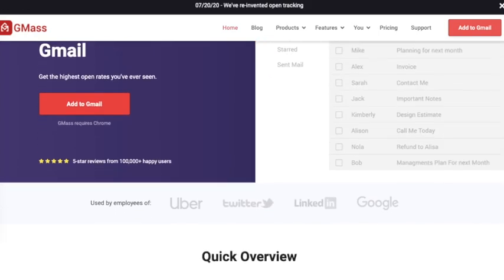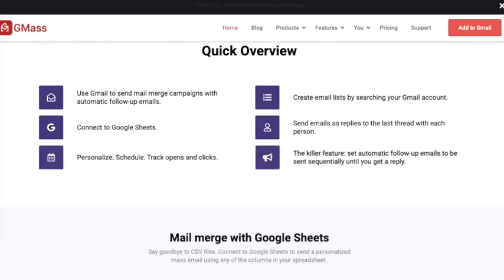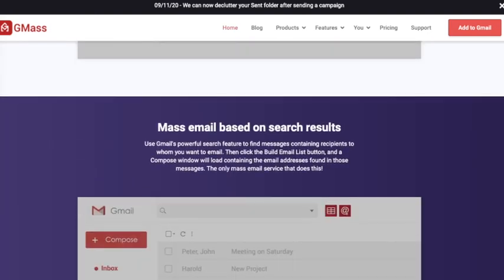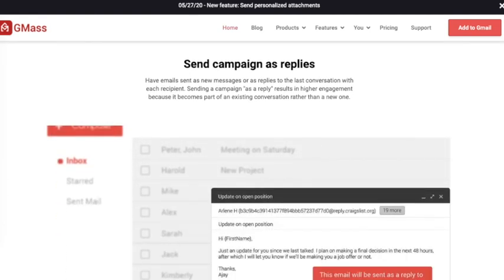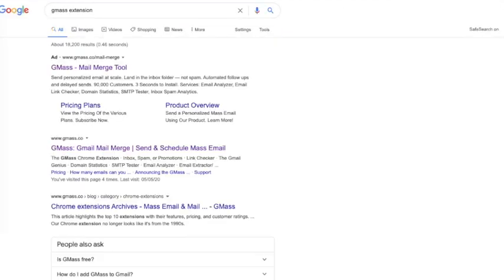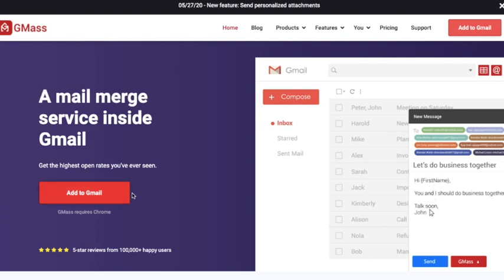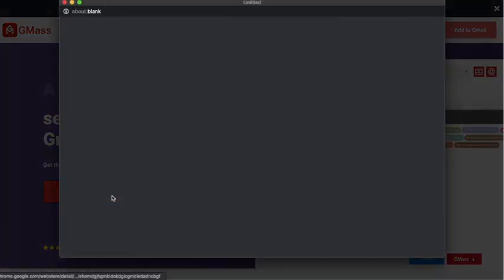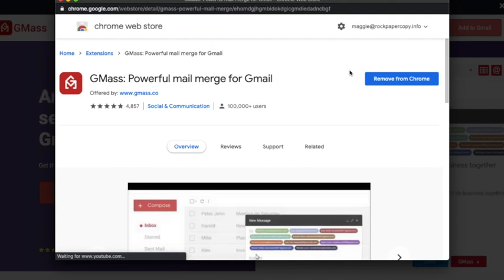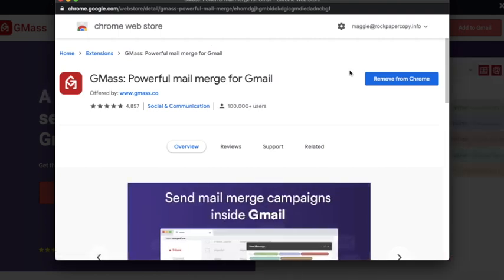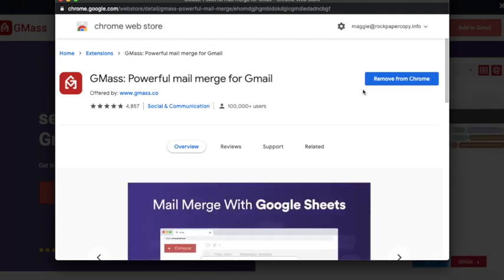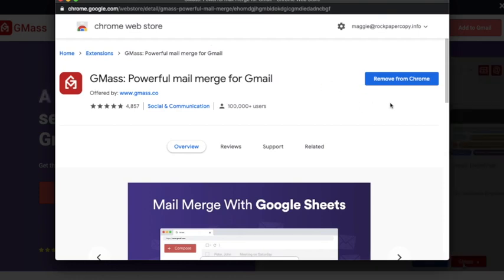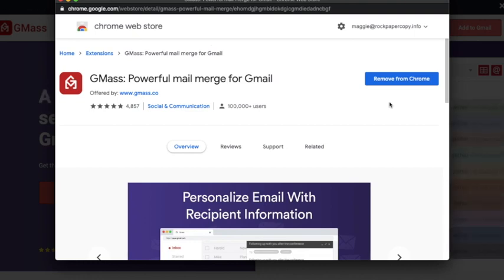Gmas is essentially a Chrome add-on, so you need to be using the Chrome browser. Search for the Gmas extension in Google and click on gmas.co. It will walk you through how to add it — you click 'Add to Gmail' and it opens a new window on the extensions page. I've already got it installed, but you can add it easily just like any free Chrome extension, simply follow the instructions.